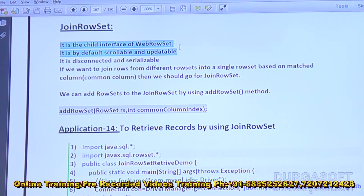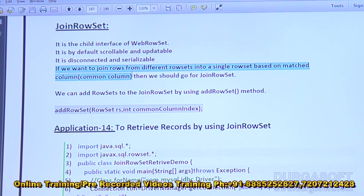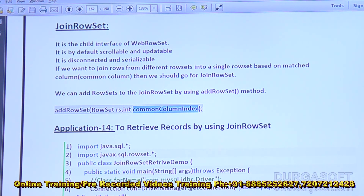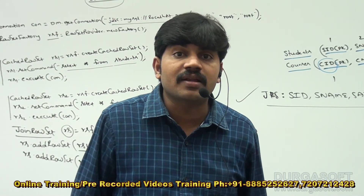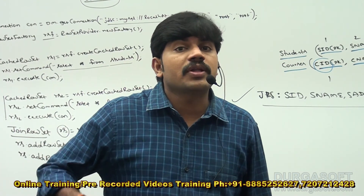Let me show the material: JoinRowSet is the child interface of WebRowSet. It is by default scrollable and updatable, disconnected and serializable. If we want to join rows from different rowsets into a single rowset based on a matched/common column, we should go for JoinRowSet. We can add rowsets to the JoinRowSet using the `addRowSet(rowset, commonColumnIndex)` method. If you're comfortable up to this, I'll convert the sample code into an executable program.